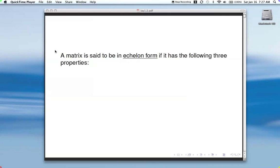We've talked about this a little bit up to now, but at this point we're going to get very specific about it. The form we're trying to get at is called echelon form.